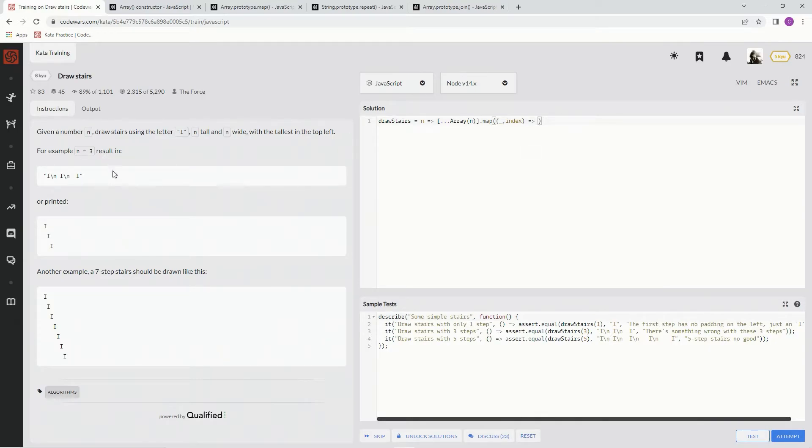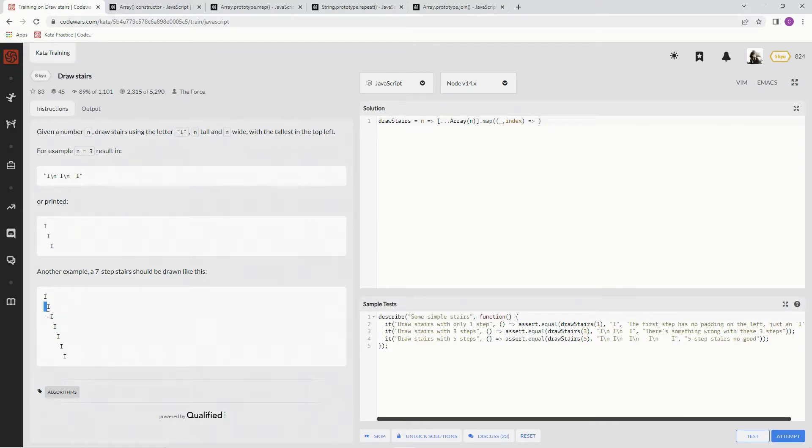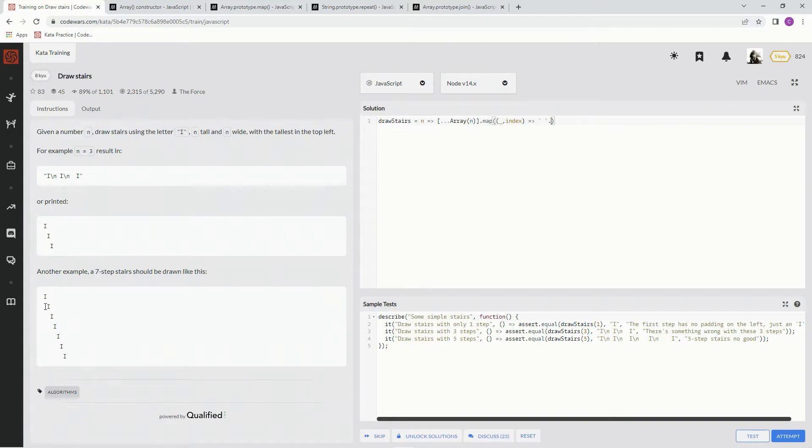And with this, we're going to say, since as you can see here, here's like I, and then space I, space I, space, space I. So we're going to say space, right there, dot repeat, because we're going to repeat it over and over and over again per line.